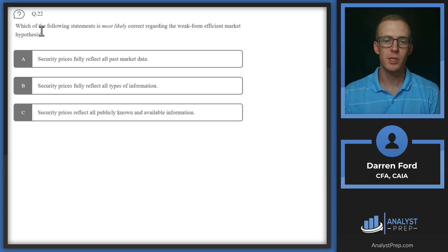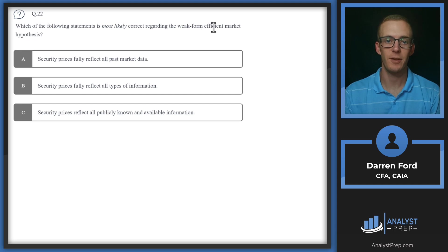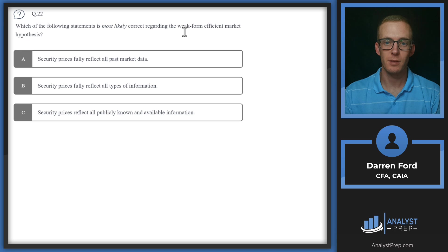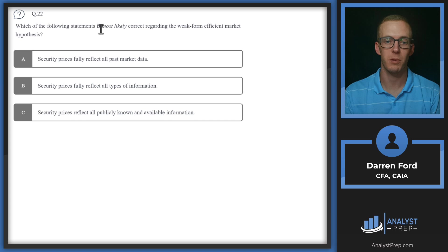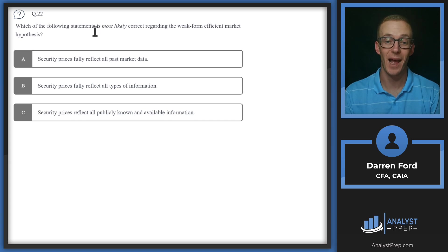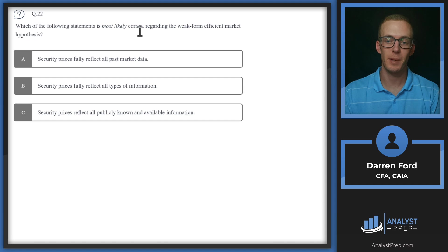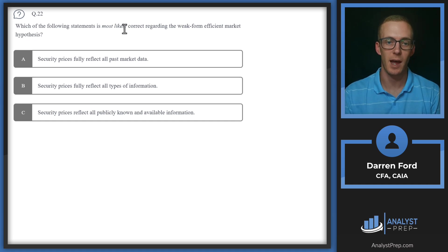Question 22. Which of the following statements is most likely correct regarding the weak form efficient market hypothesis? For weak form efficient market hypothesis, we're assuming that all past data is reflected in price, but public information and private information is not.